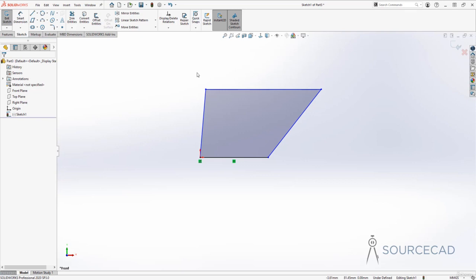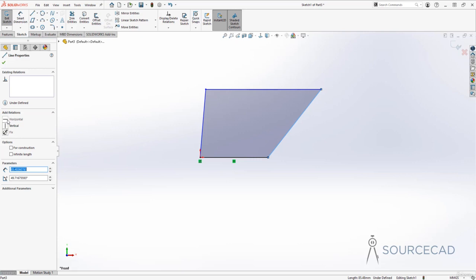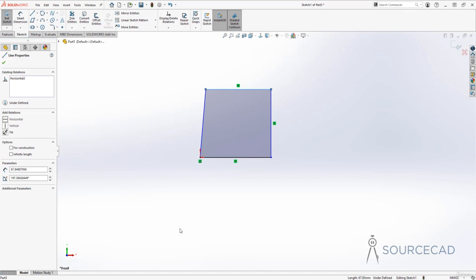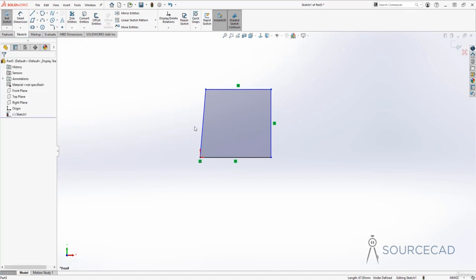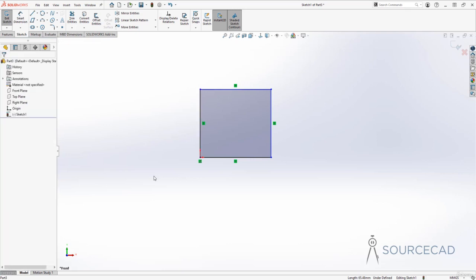To constrain other geometry, simply select a line. When you select any geometry, it shows available constraints or relations. You can add a horizontal relation to make it completely horizontal, a vertical relation to make it perfectly vertical, or a fixed relation to keep it at its exact location. I'll make this one vertical by clicking vertical. Then I'll select another line and apply horizontal, and finally the last line I'll make vertical as well — giving us a perfect rectangle.